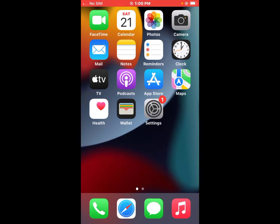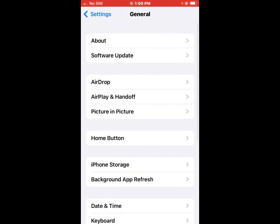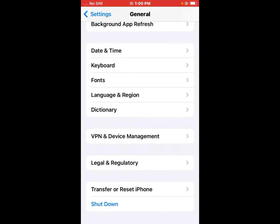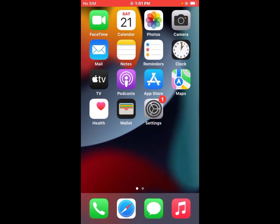If solution number two is not working, apply solution number three. Solution number three is to restart your iOS device. Tap on the Settings app, tap on General, scroll up, and tap on Shut Down. Drag the slider to the right to power off your iPhone, then after 10 to 20 seconds turn it back on.